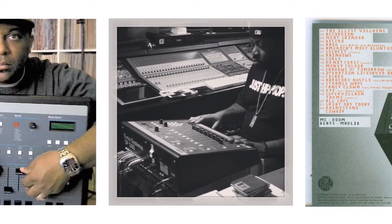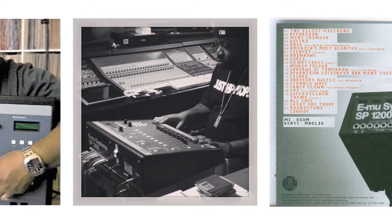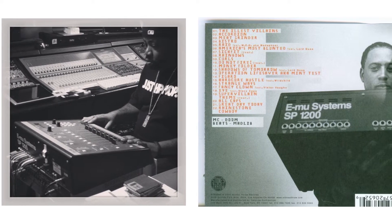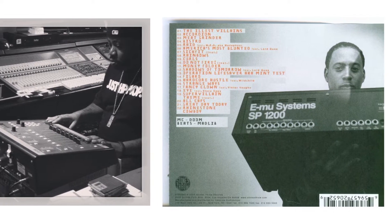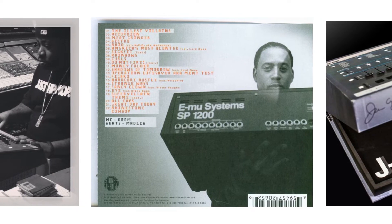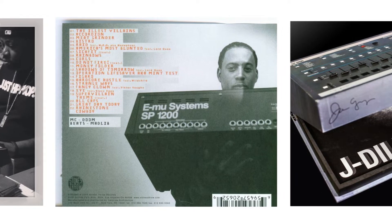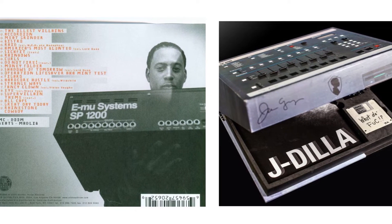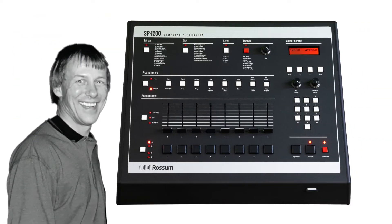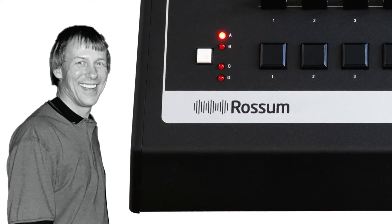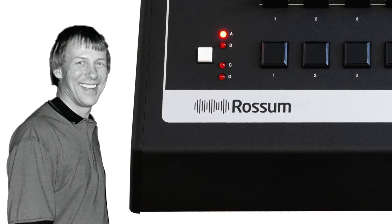EMU discontinued the SP1200 in 1998, which is nowadays a rare collectible gear that is pretty high priced. Also, Dave Rossum has reissued a modern official SP1200 under his name.